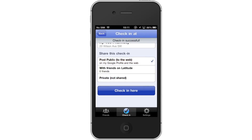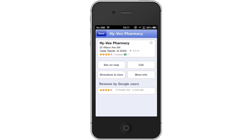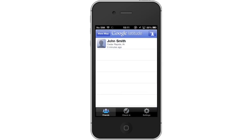Once you tap this, you will be sent to the event description page where you can review the place, get directions, and read reviews by Google users. Hit done and your event will be posted to your Google profile and the web.